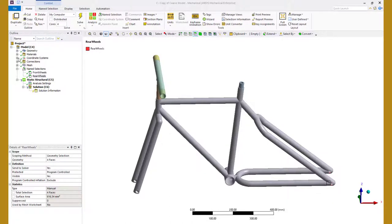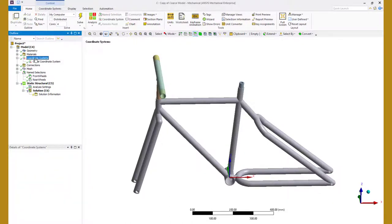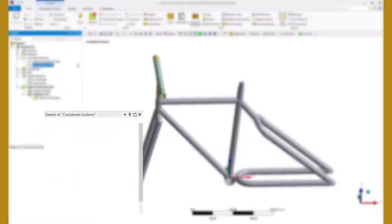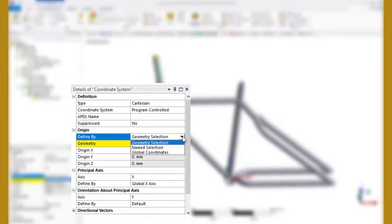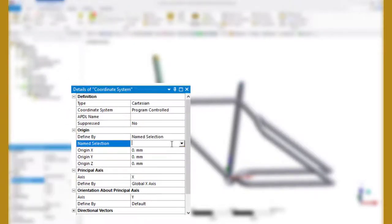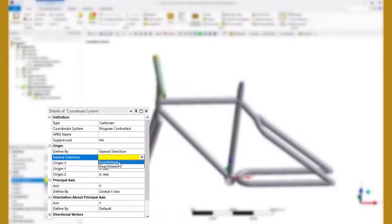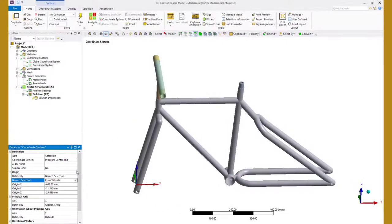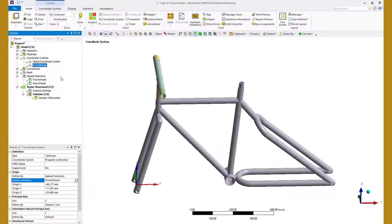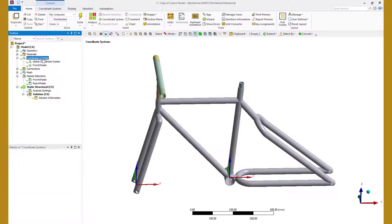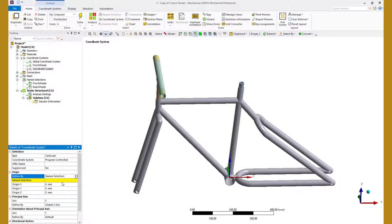Right click on the coordinate systems and insert a new coordinate system. Change the define by to named selection and select front wheels from the drop down menu. Name this coordinate system as front wheels so it's easily identifiable. Follow the same procedure to define a new coordinate system, scope to the named selection rear wheels and rename the coordinate system as rear wheels.